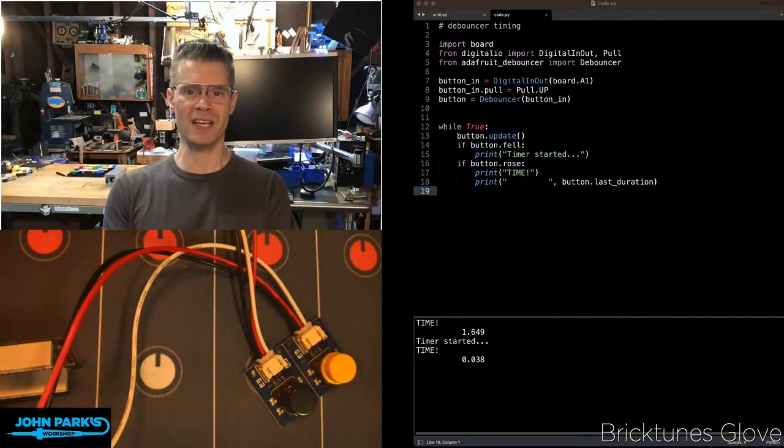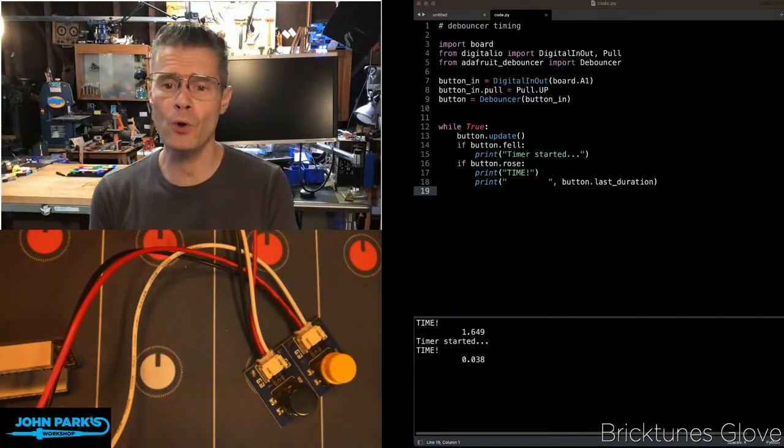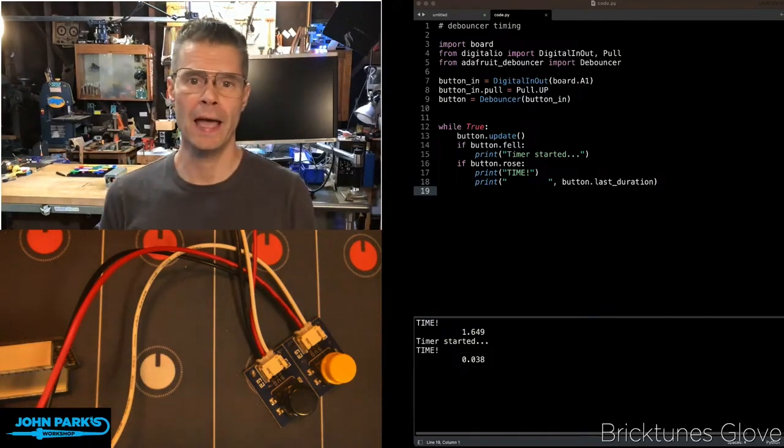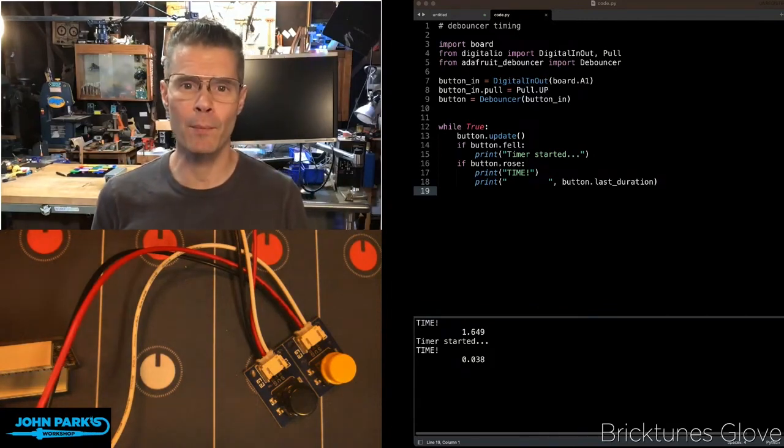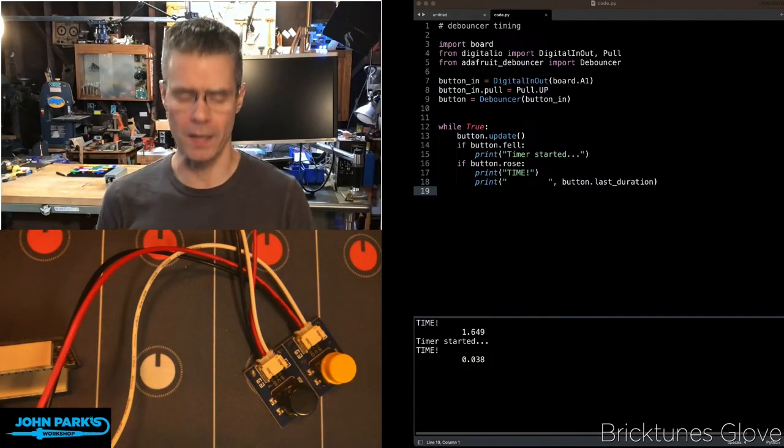For the CircuitPython Parsec today, I wanted to show you how you can use DeBouncer as a timer with a button inside of CircuitPython.